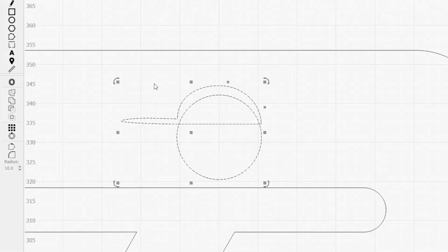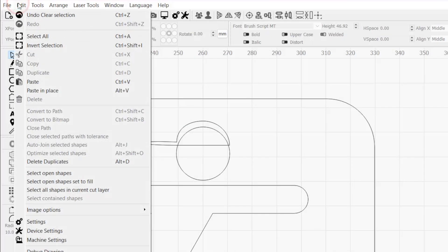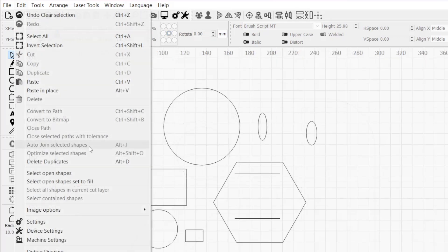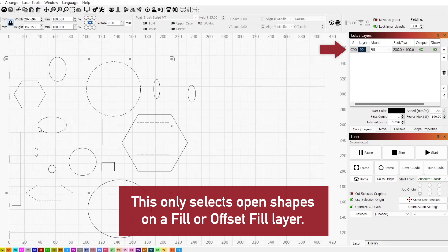In addition, if you're trying to use one of the Boolean operations and it's greyed out, or another function that requires closed shapes isn't working, there are two options to identify open shapes from the Edit menu. The first is Select Open Shapes, which will automatically select all open shapes in your project. The second is Select Open Shapes Set to Fill, which works the same as the show me button from the pop-up window and will identify any open shape on a fill or offset fill layer.